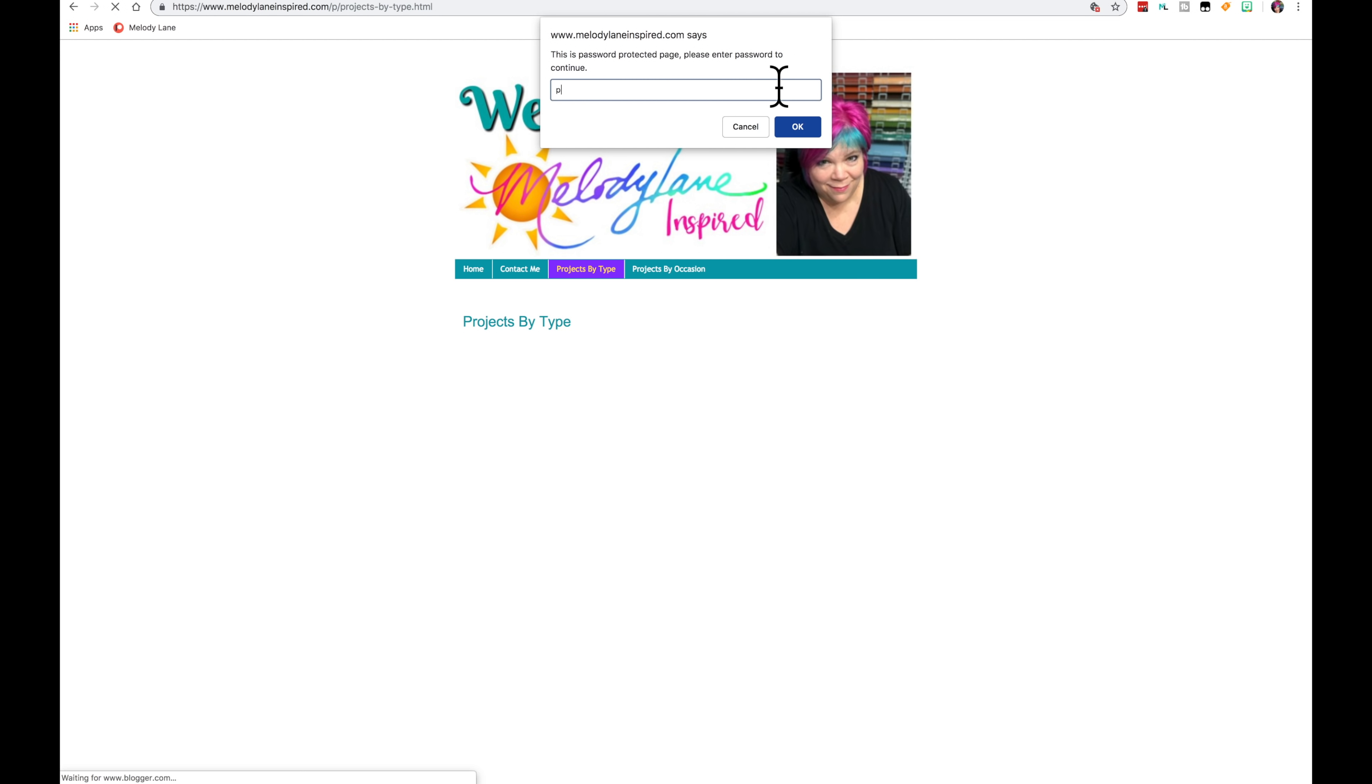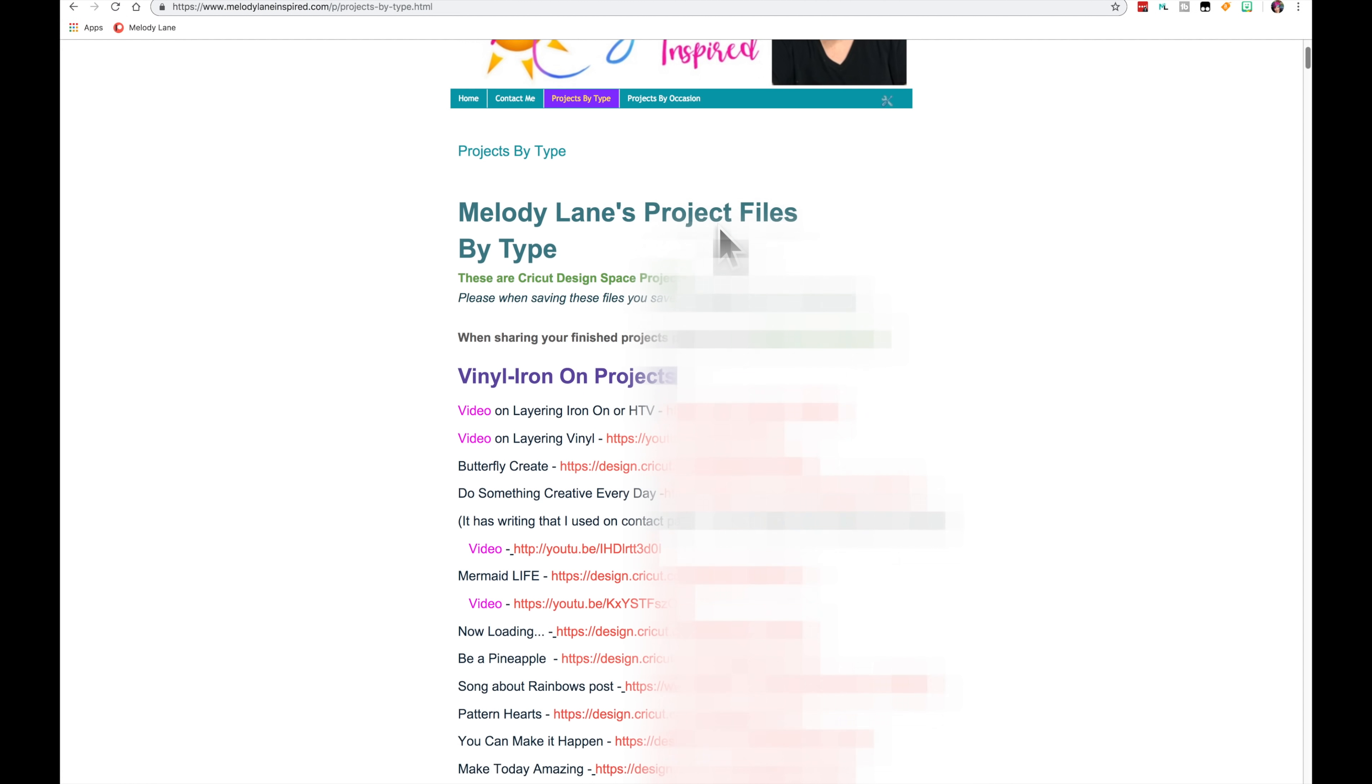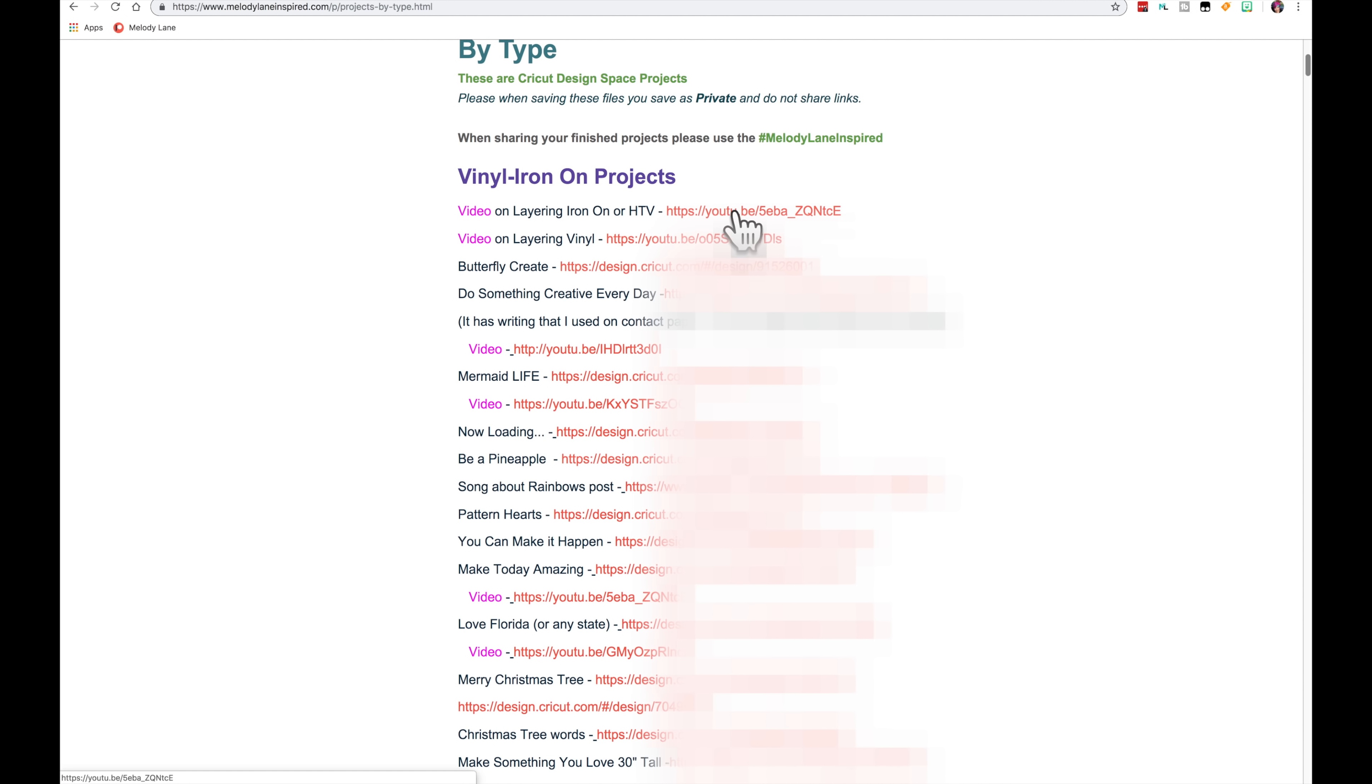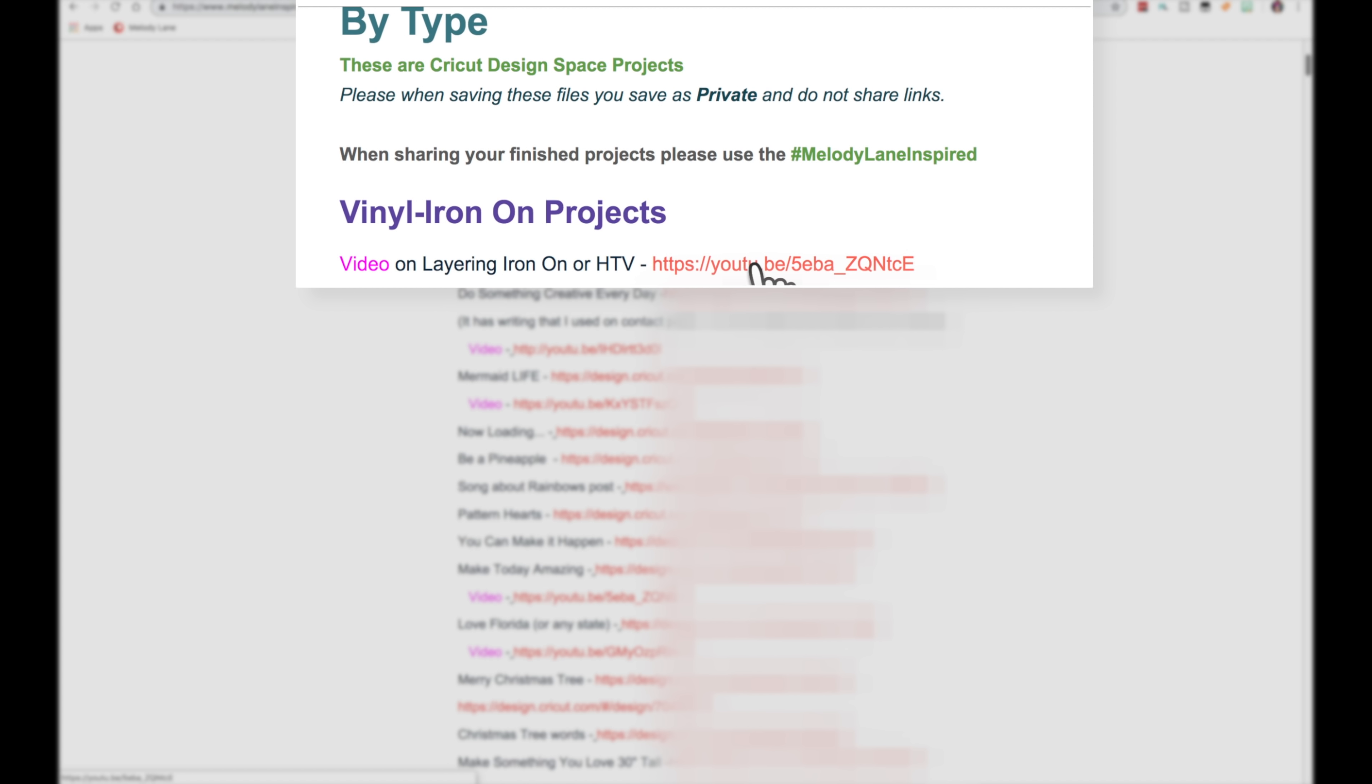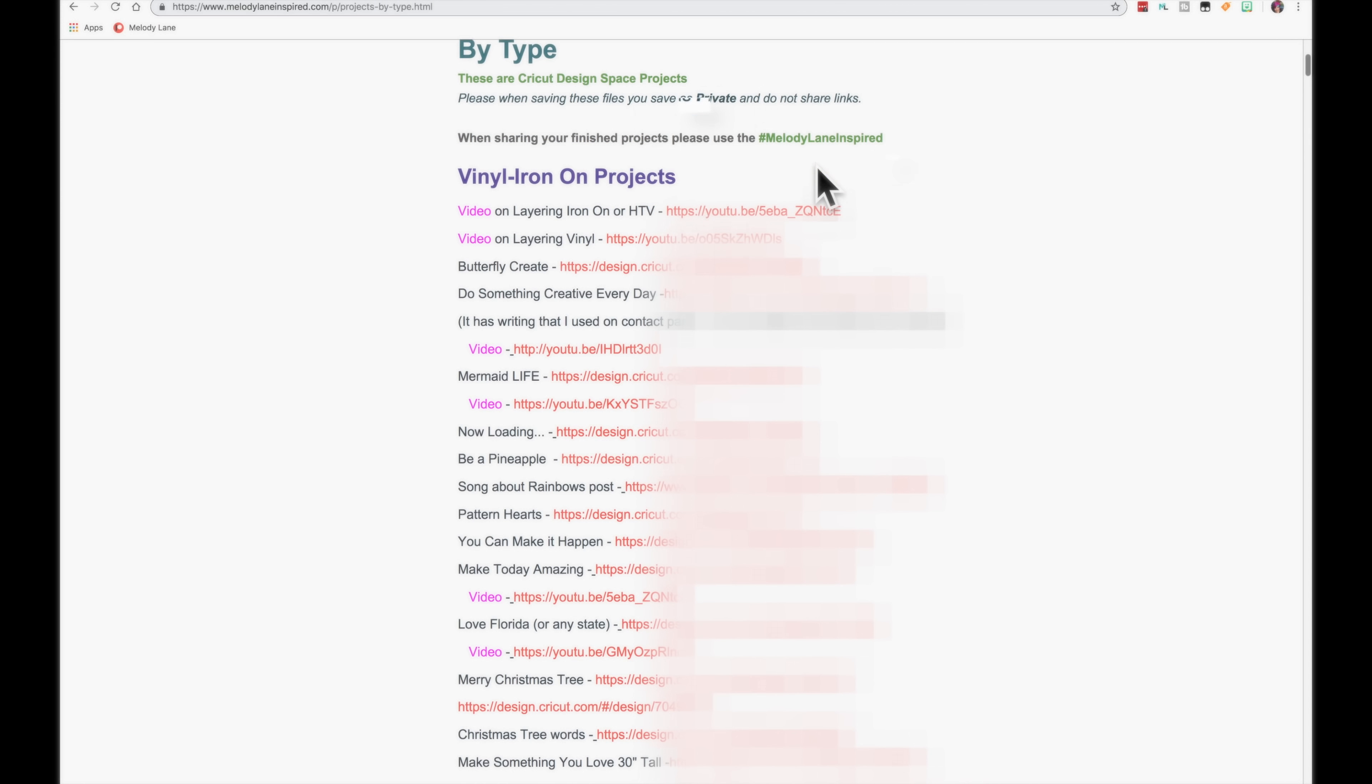So let's go back to projects by type. Password right now is... So I'm going to click OK. Okay now here's the projects by type. And when you're using these projects, please post them everywhere on social media. When they're finished, share your finished projects. And hashtag with Melody Lane inspired.